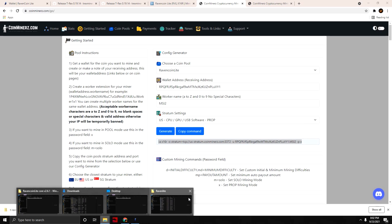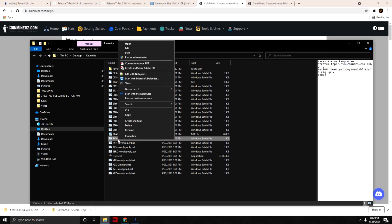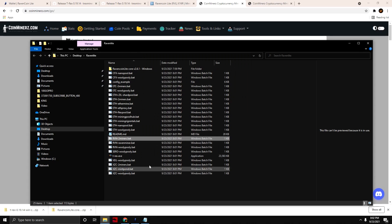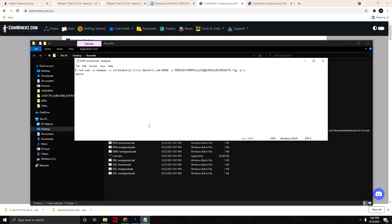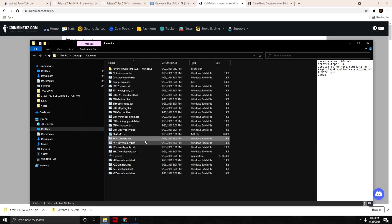Hit Generate and that generates the config string — copy that command. Go back to the Raven Light folder, right-click on the miner's bat file as an example, choose Edit, and it'll open up Notepad. Highlight from minus-a all the way to the end and paste in the argument, then hit Save and close that out.